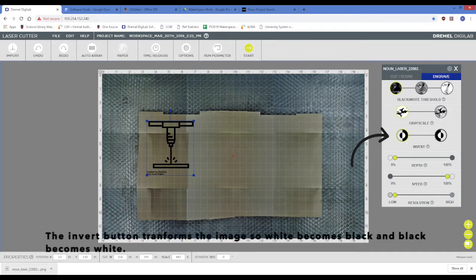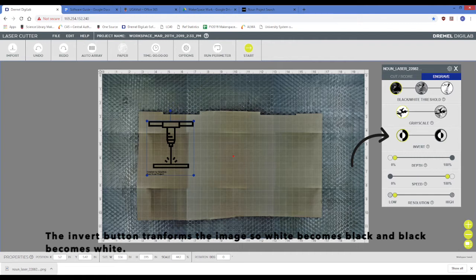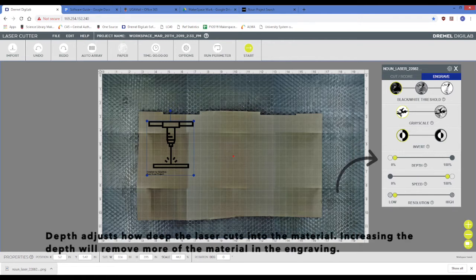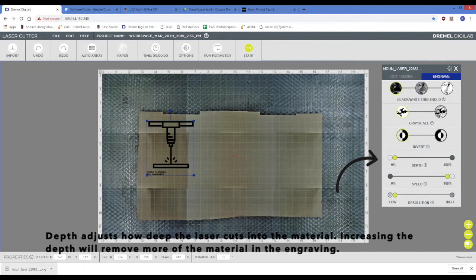The invert button transforms the image so that white becomes black and black becomes white. Laser depth adjusts how deep the laser cuts into the material. Increasing the depth will remove more of the material in the engraving.